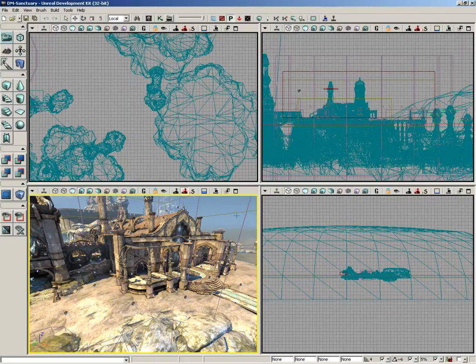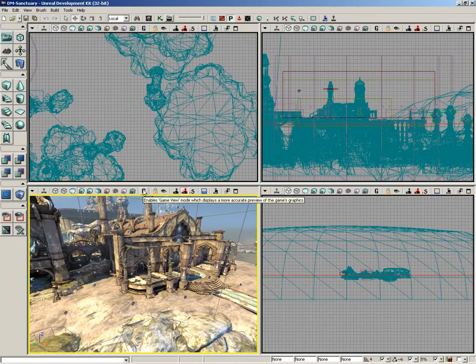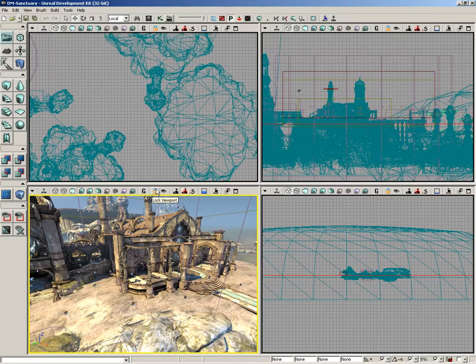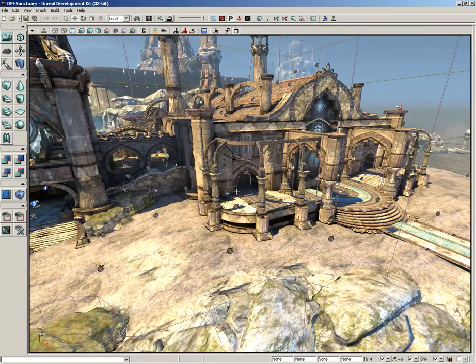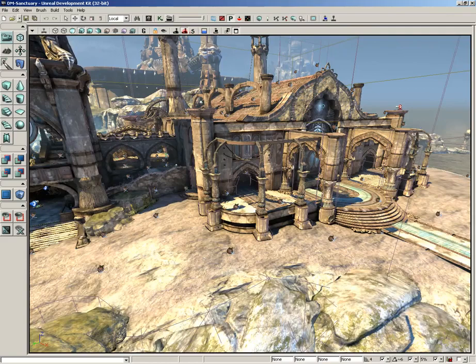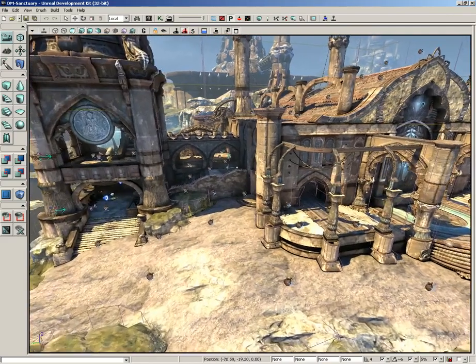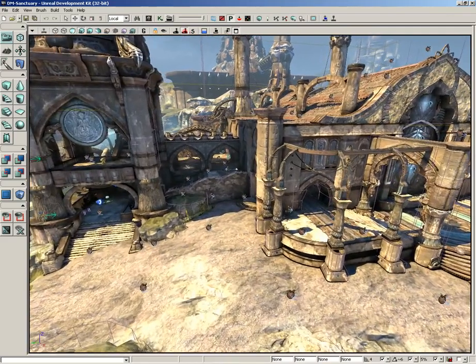All right, let's move on down the viewport toolbar. The next two buttons I'm going to discuss are game view mode and the lock viewport button. Now to make things nice and easy to see, let's go ahead and click the maximize viewport button which is down at the far end.